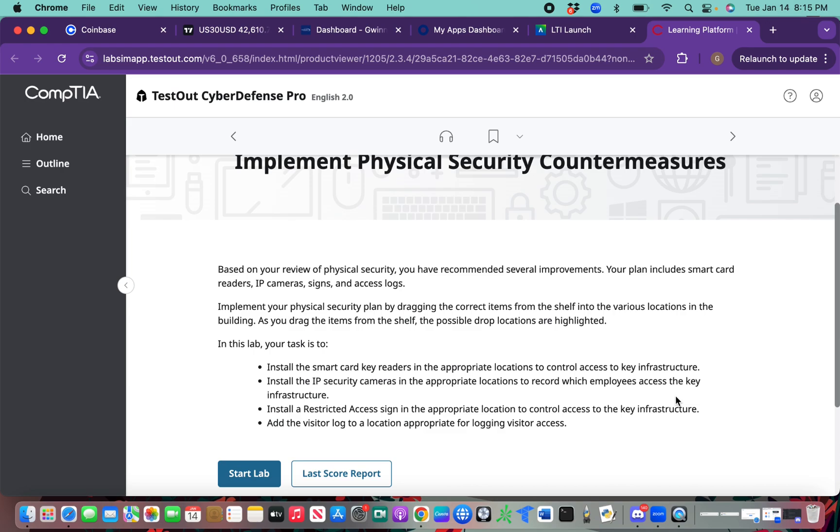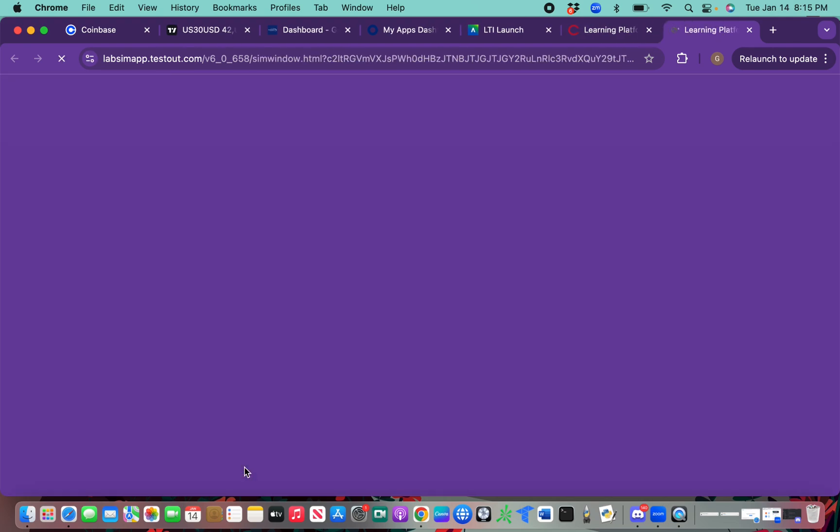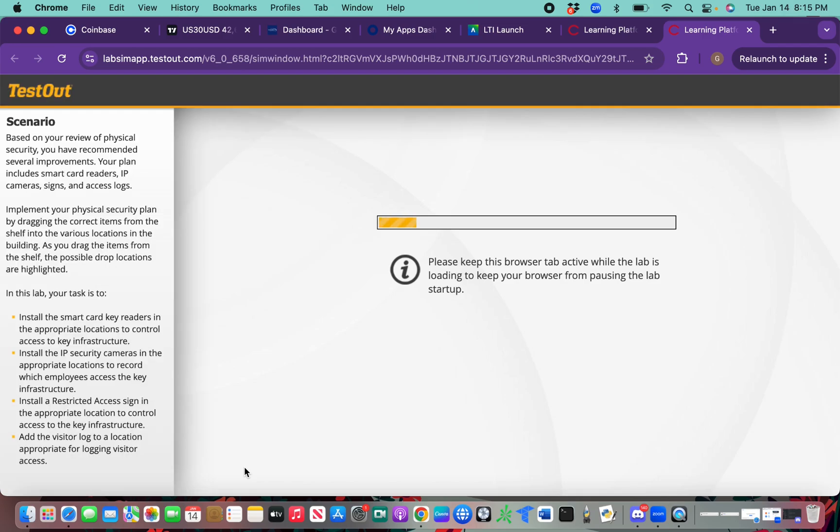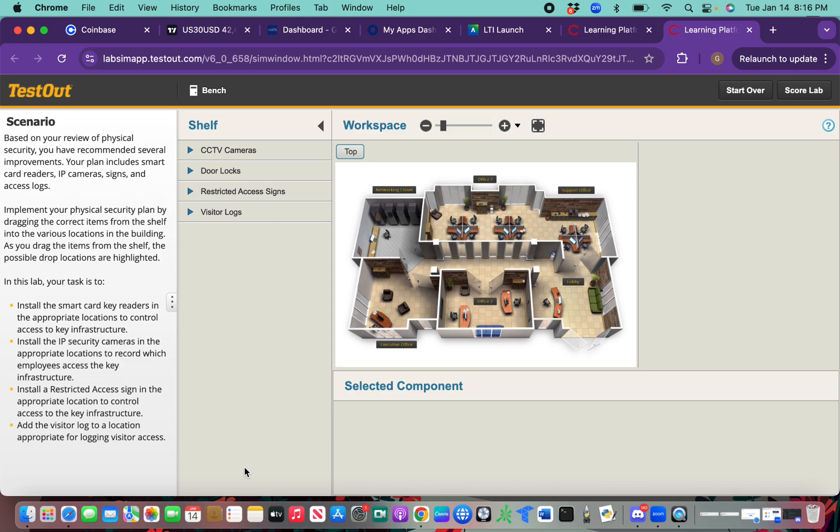Today we're doing implement physical security countermeasures. We're going to go ahead and get started. In this lab, we're required to install a smart card key reader, install an IP address camera, install a restricted access sign on the network closet door, and place a visitor log at the lobby.